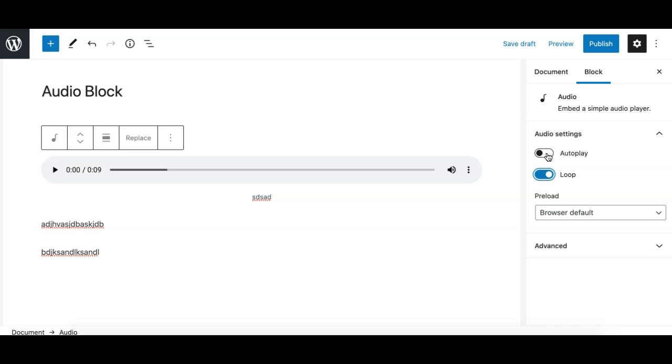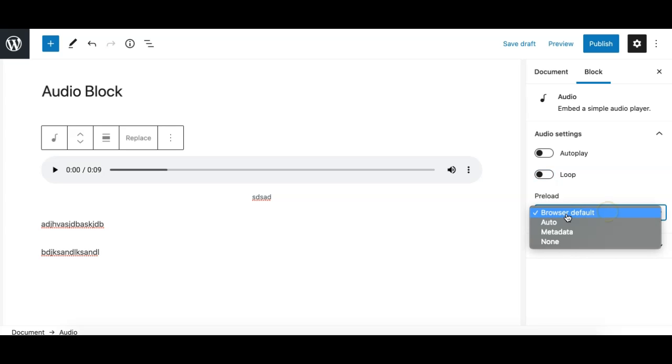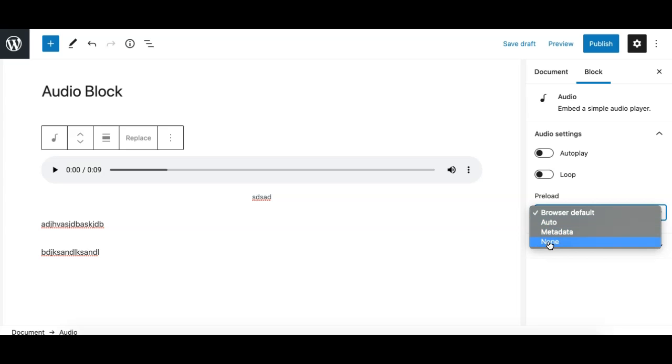Now this option is really useful which says preload. It has four options inside it: one, first one is browser default, second one is auto, third one is metadata, and the last one is none. So what it does is it tells the browser what to do with the audio file.